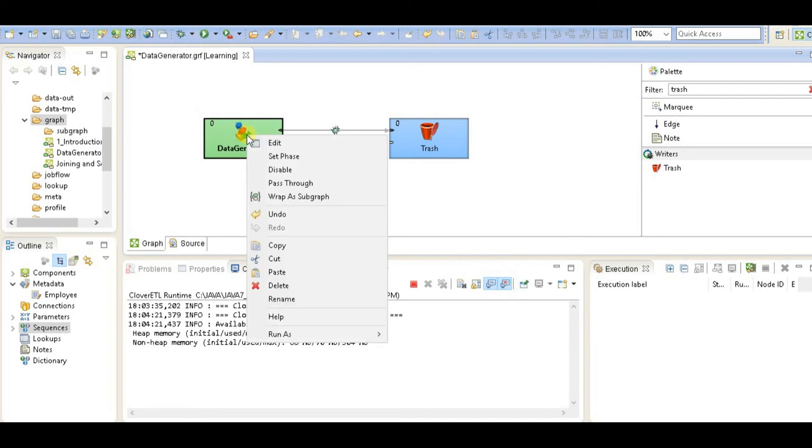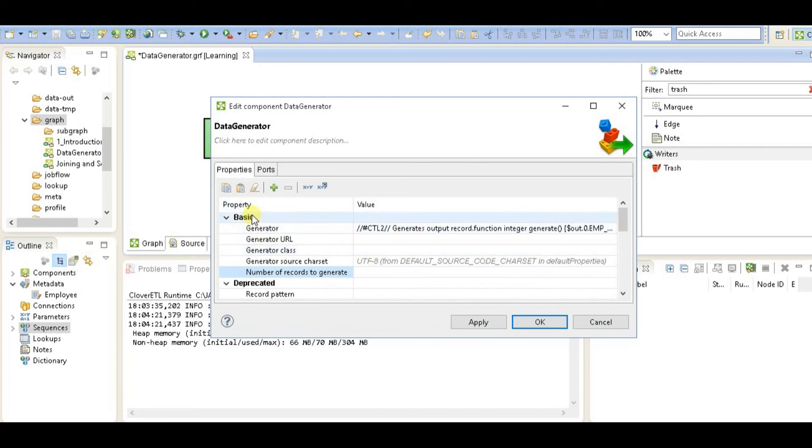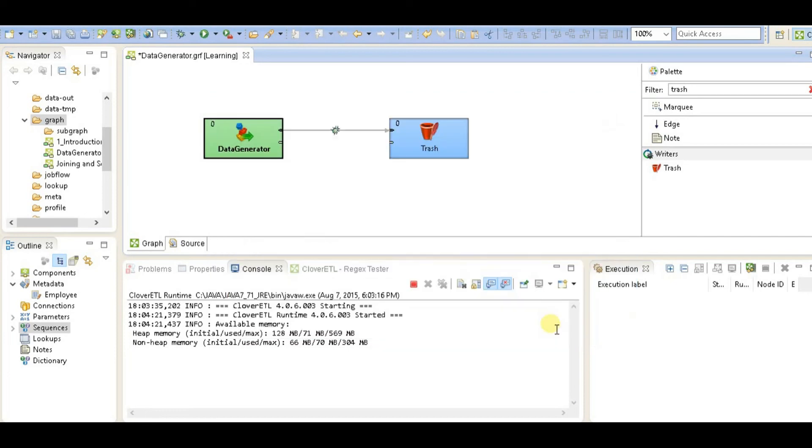Before that, we want to make sure how many records we want to generate. Let's say I want to generate 100 records. So there is a property here in the basic section, number of records to generate. Click here and write 100 records, and click on apply.